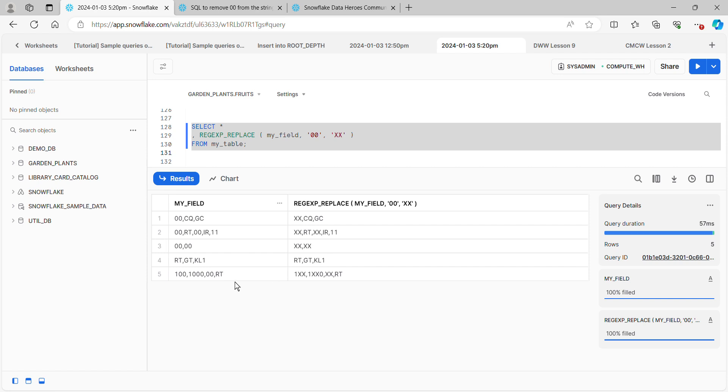But the problem is this fifth record down here where the 100, the zeros got replaced, and in the 1,000, the zeros got replaced. That's not what we wanted to do. We're going to have to make the regular expression a little bit tighter so that it still picks up the zeros that we want, but doesn't pick up the zeros that we don't want.